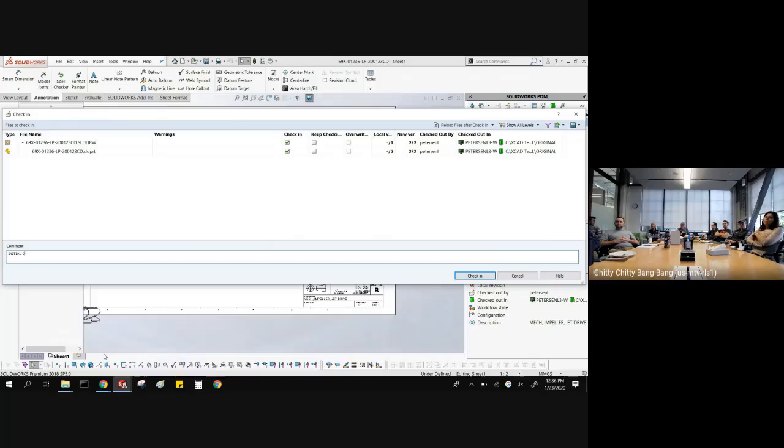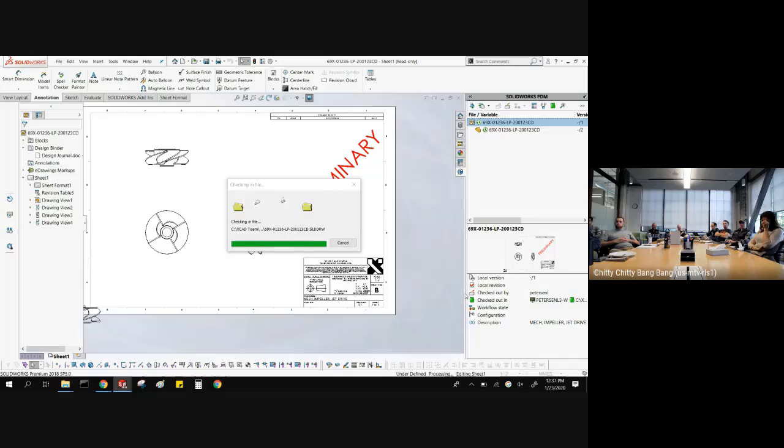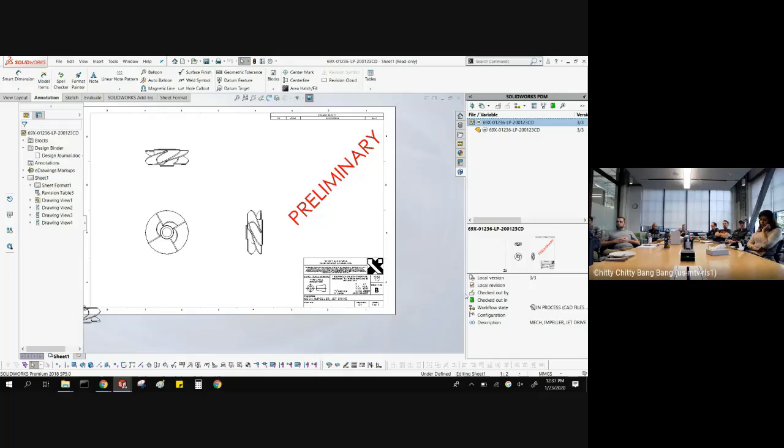With that, all my changes — the metadata for the part, the new geometry, and this drawing — are all going into the vault. You're being stamped as a version. So now I've got version three of the drawing and version three of the part. Don't confuse that with revisions — you can have infinite versions of the part. All that means is it has been saved into the vault once upon a time.